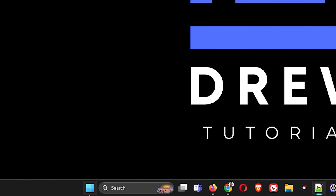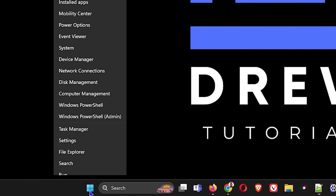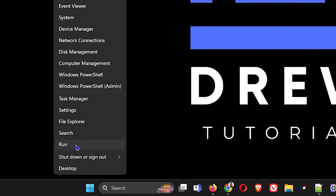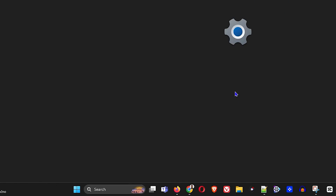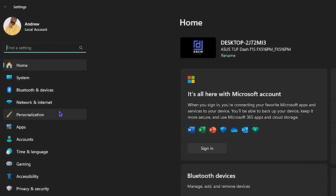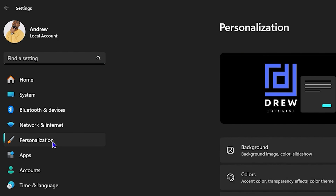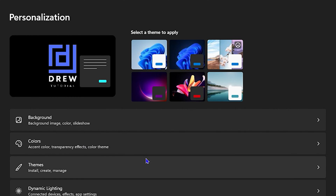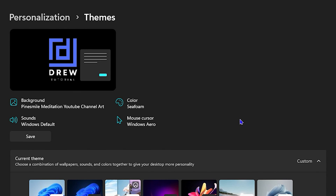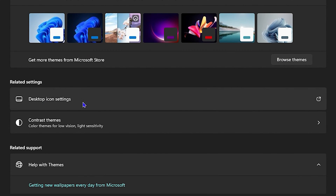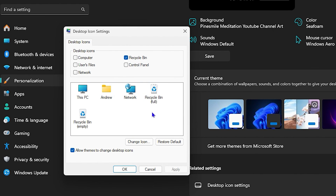Once you've downloaded both files, here's how to change it on your computer. Right-click on the Windows icon on the taskbar, click on Settings, then click on Personalize on the left-hand side, and then click on Themes.